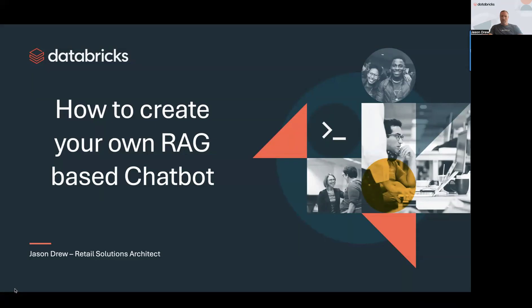Hello, my name is Jason Drew and today I'm going to take you through a demo — a hands-on how-to demo on how to create a RAG-based chatbot with Databricks. I will include a link to the code that I use and I'm also going to try to highlight the little snippets that you would need to change in order to make this work for your particular use case.